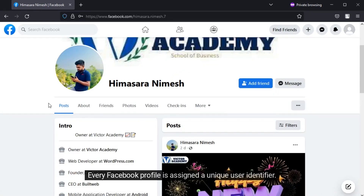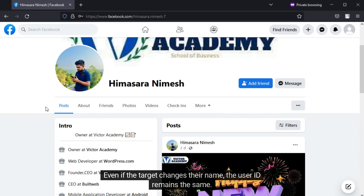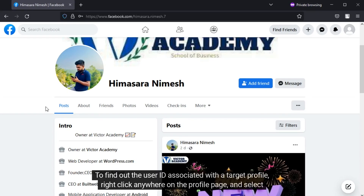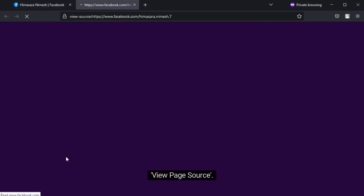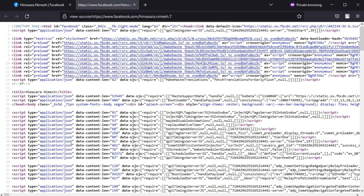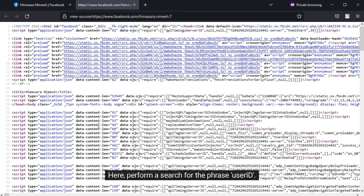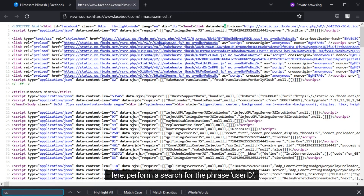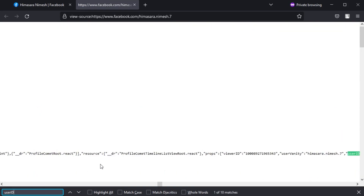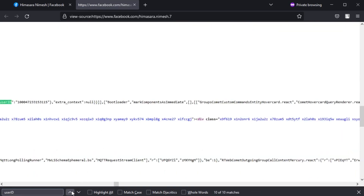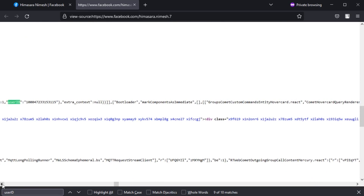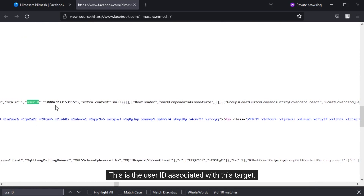Every Facebook profile is assigned a unique user identifier. Even if the target changes their name, the user ID remains the same. To find out the user ID associated with a target profile, right-click anywhere on the profile page and select 'View Page Source.' Here, perform a search for the phrase 'user id.' This is the user ID associated with this target.